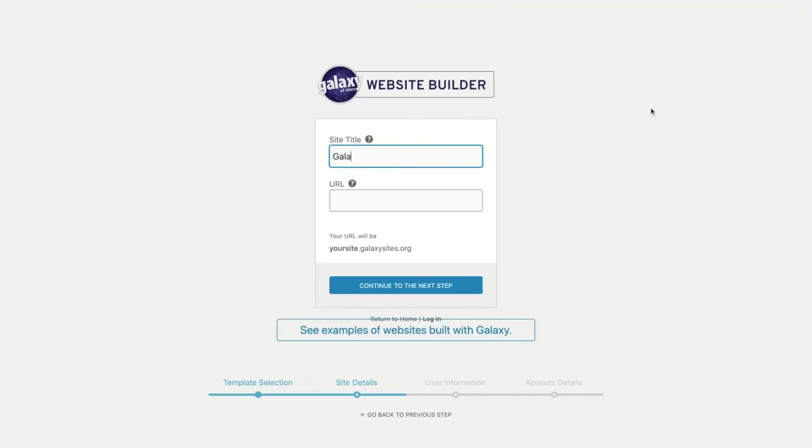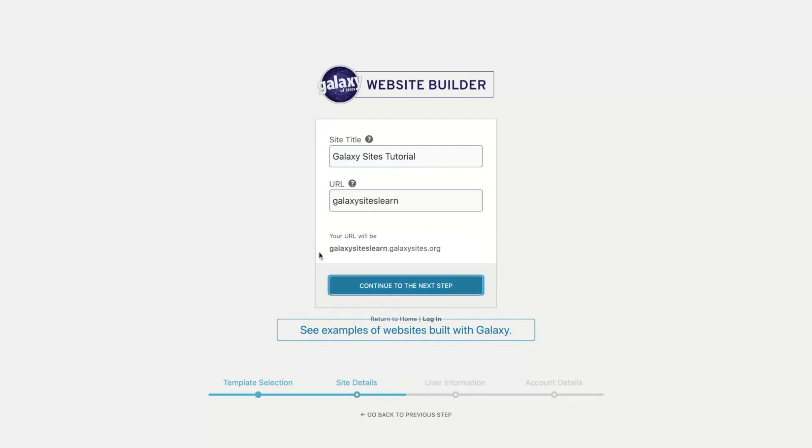Next, choose a site title. The site title is what visitors will see on your website. Here, you're choosing a URL, otherwise known as the web address for your site.